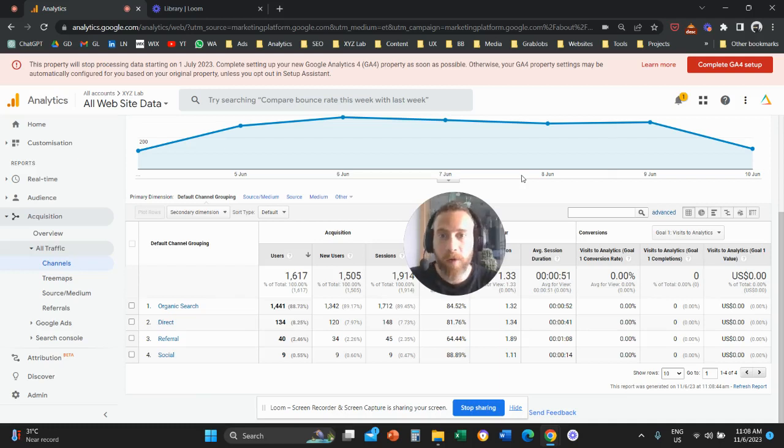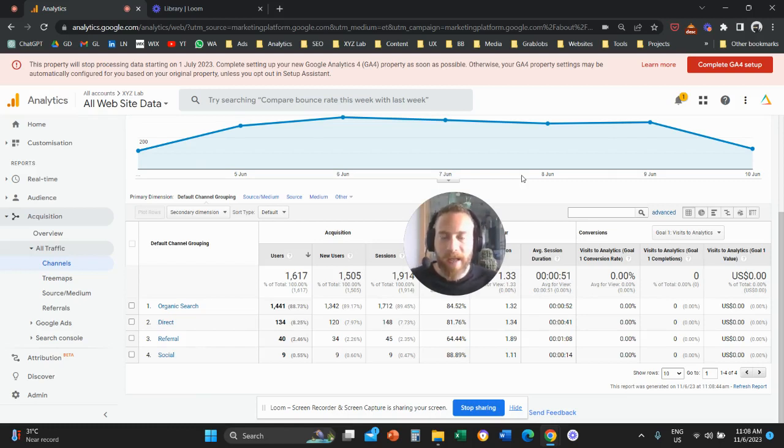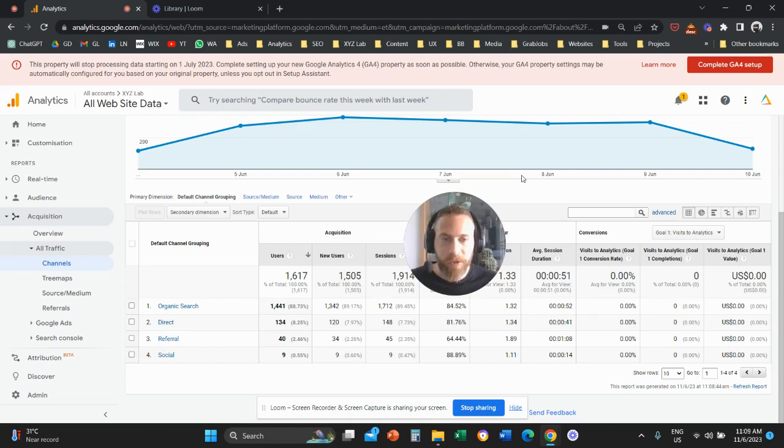Hello everyone and welcome to another Google Analytics 4 tutorial. Today we're going to discuss the difference between average session duration and average engagement time per session.